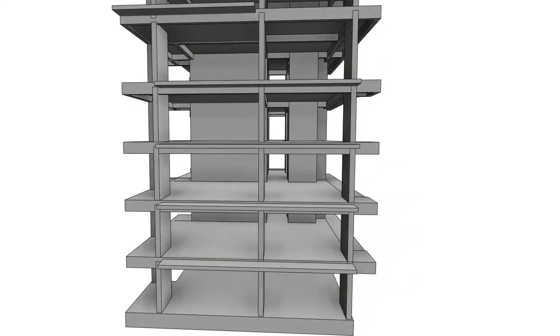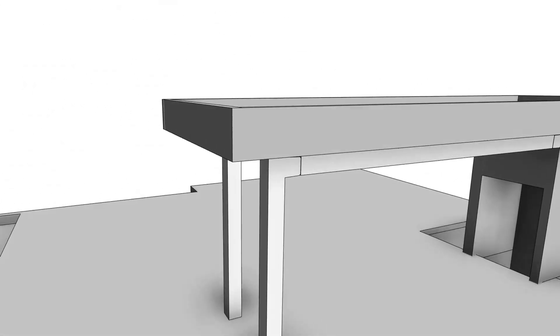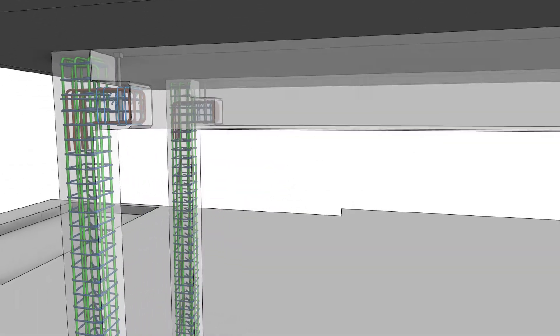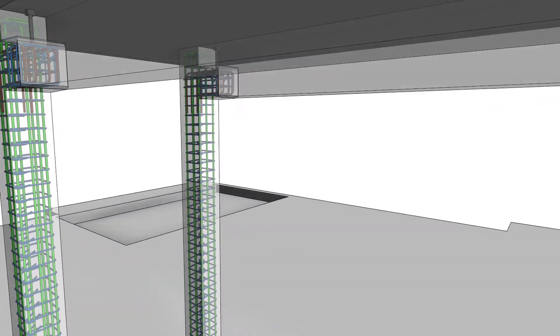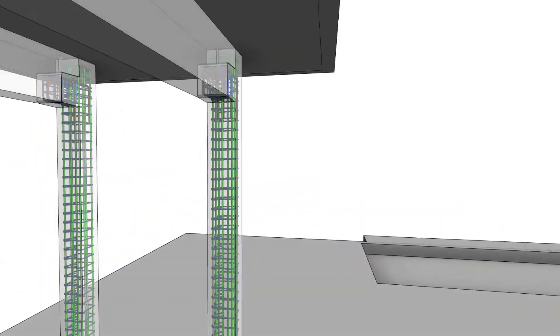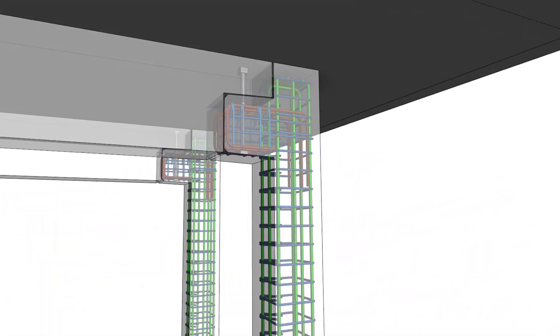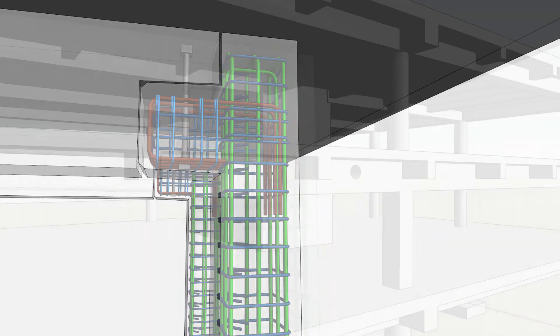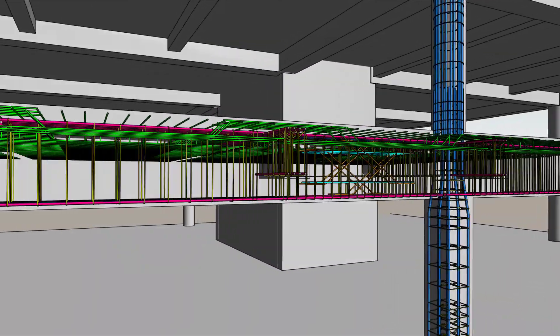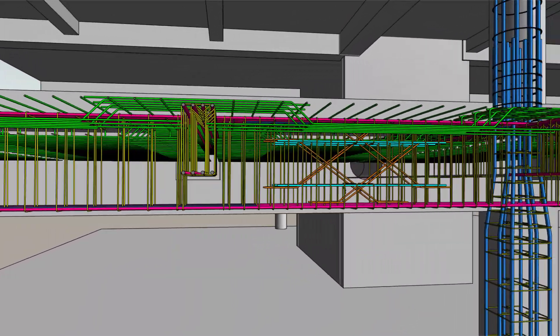Revit 2022 improves rebar modeling and detailing for structural engineers and detailers, making it easier for you to move from disconnected CAD workflows to BIM and enabling you to model and detail faster and more accurately.